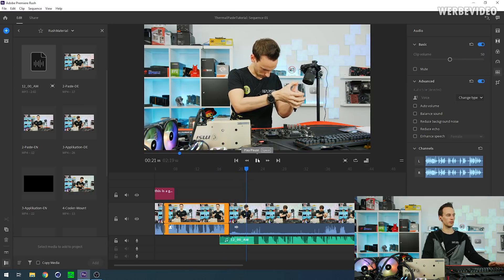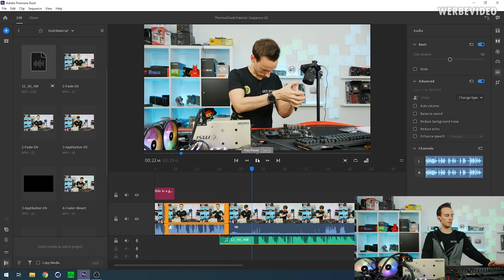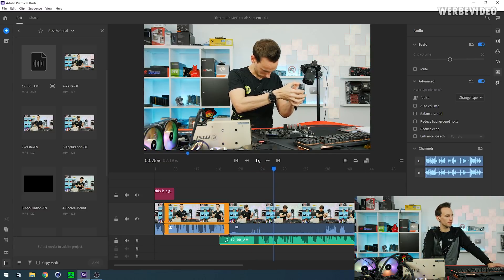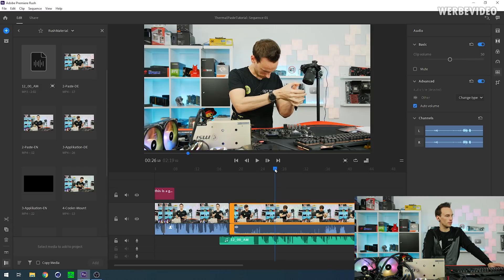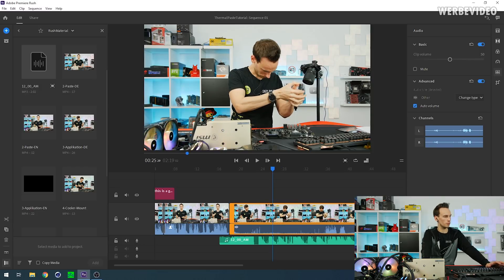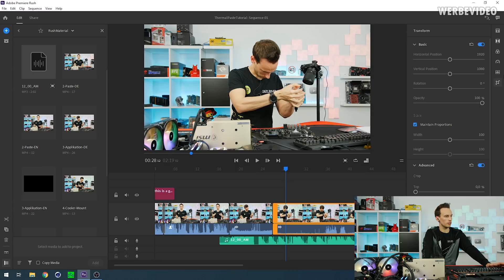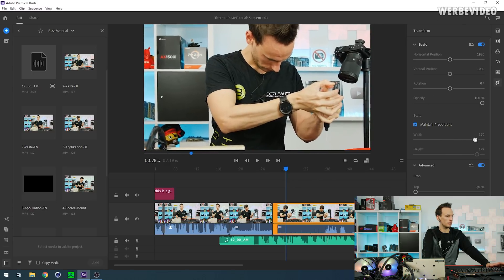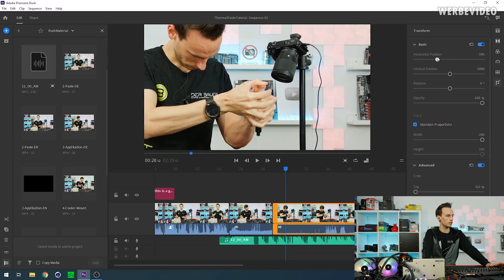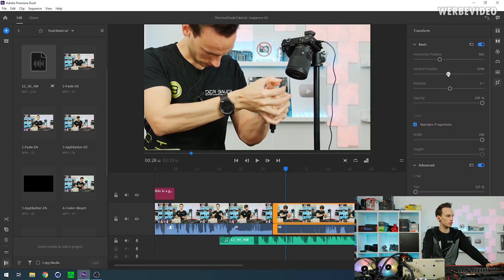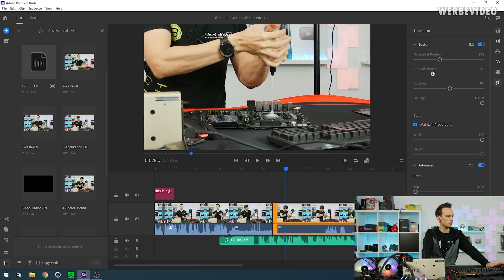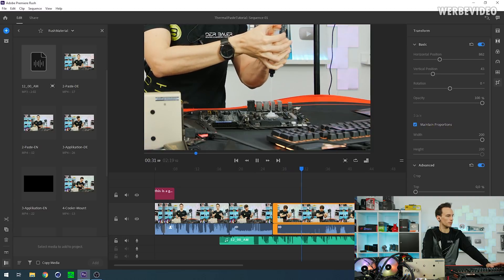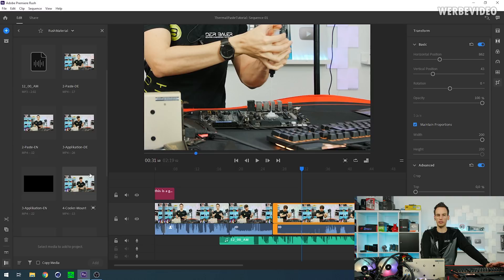Okay, we cannot really see much. That's why we just perform a cut right here, double click on this clip and increase the size so we zoom in a little bit. Change position so you can see a little bit more. That's quite cool.